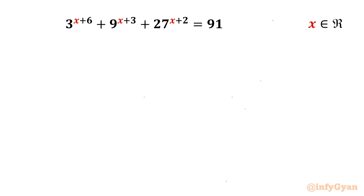Welcome back to Infigyan friends. In this video we are having one challenging question from exponential equations. The equation is 3^(x+6) + 9^(x+3) + 27^(x+2) = 91, and we have to find out the real solutions.